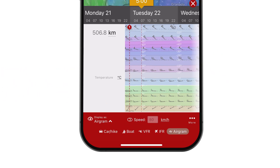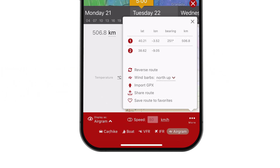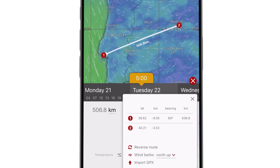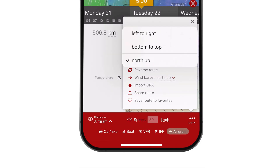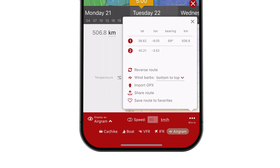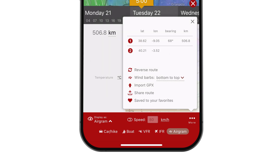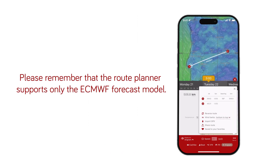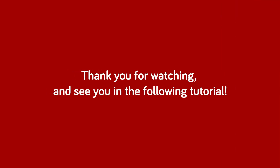In the three-dot menu, you'll find several valuable options. You can reverse the route to analyze your return journey and set wind barb's direction matching your needs. Additional options let you share your route or add it to your favorites for quick access later. Please remember that the route planner supports only the ECMWF forecast model. Thank you for watching, and see you in the following tutorial!